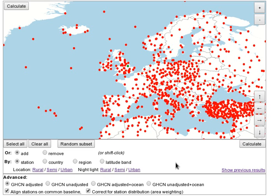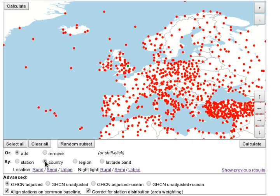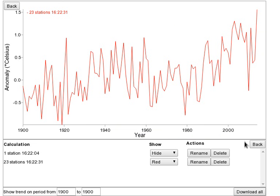Stations can also be selected or deselected in groups. Change the select option to country and click on any station — all the stations in that country will be selected. Use these to calculate a national temperature record.